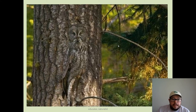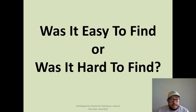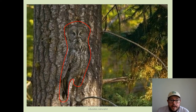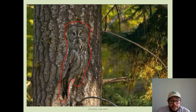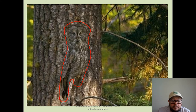So what do you see in this picture? Was it easy or was it hard to find? There we go — we have our owl, blending into the tree bark so that when it's hunting, hiding, or being defensive, it can't be seen.